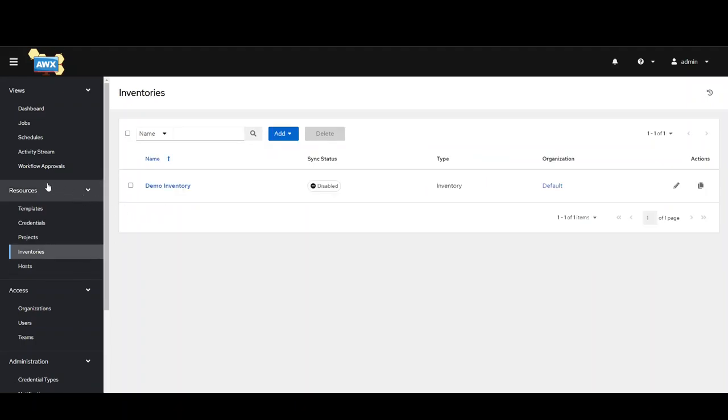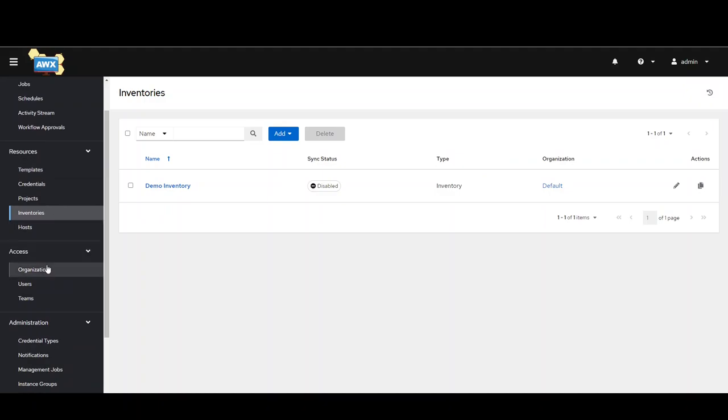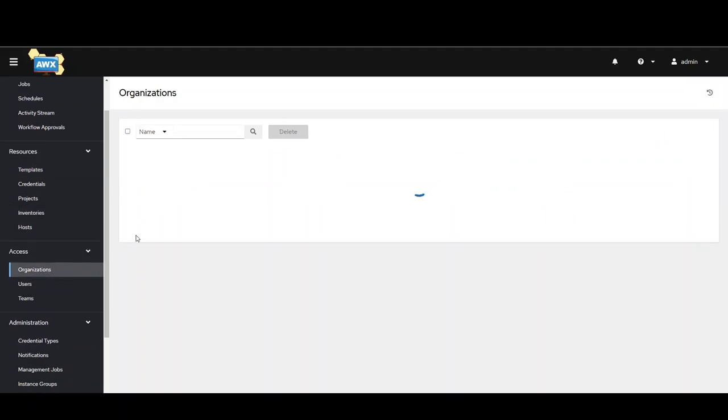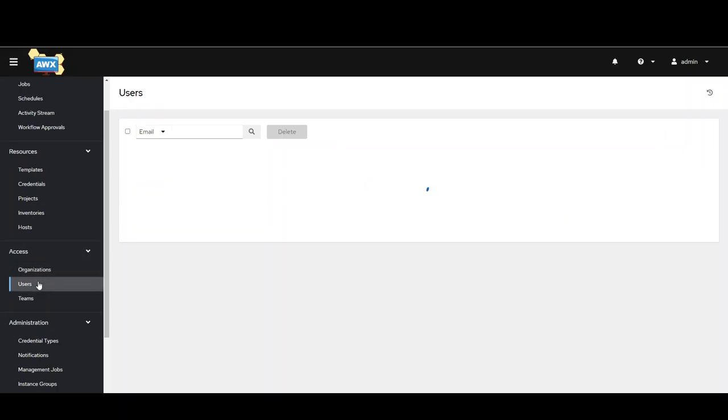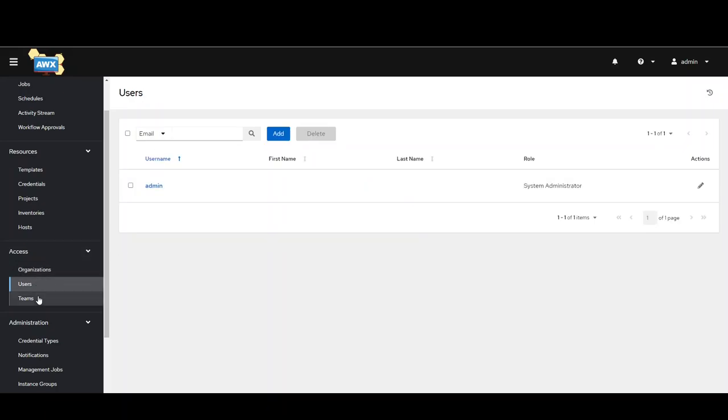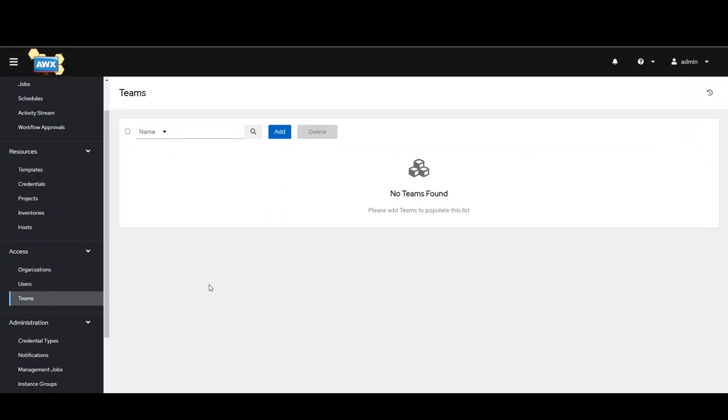Some other things we can look at: organizations. You can set it up like IT developers, security. Then you can do users and you can break it down even further by teams.